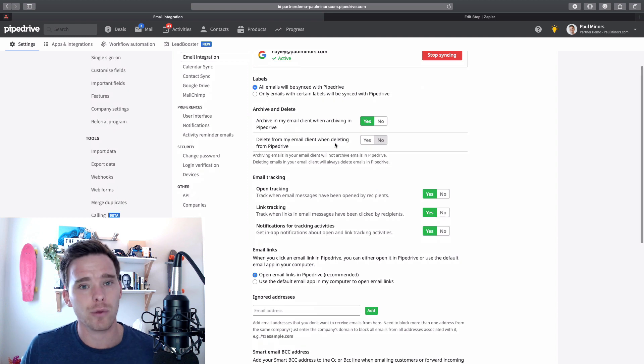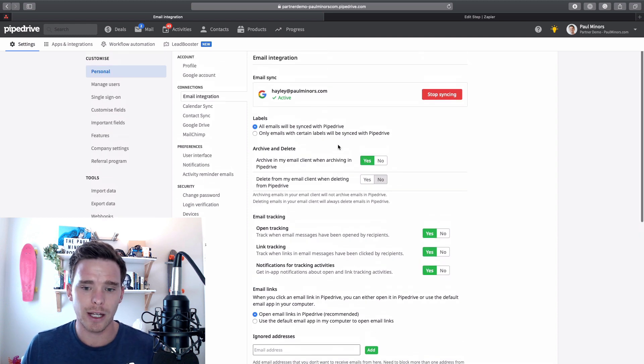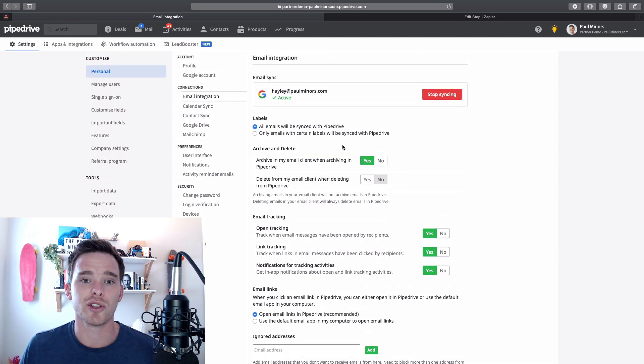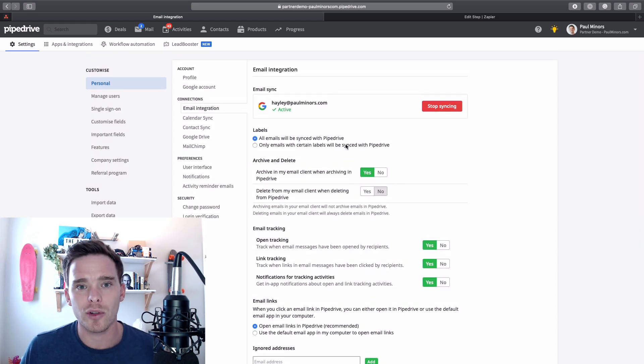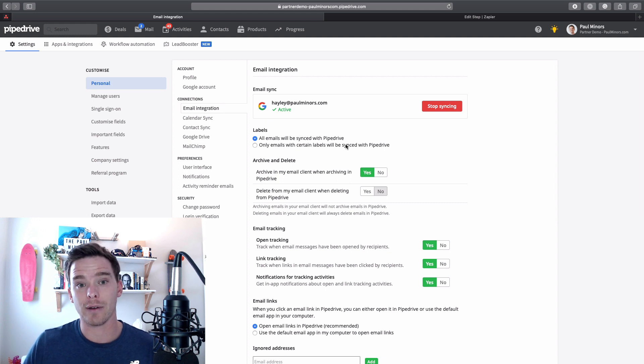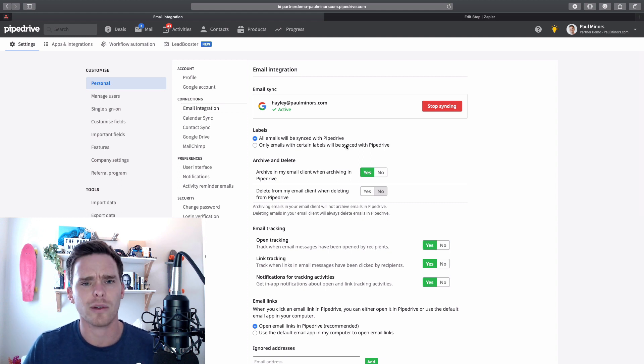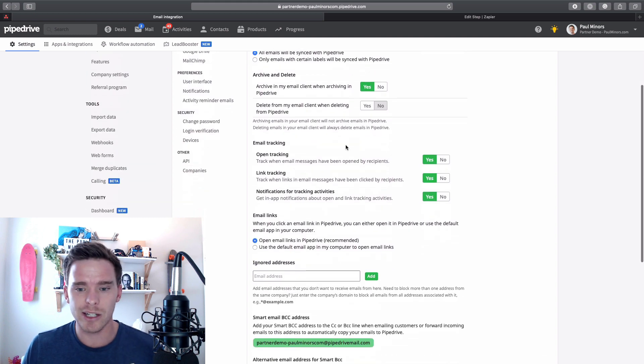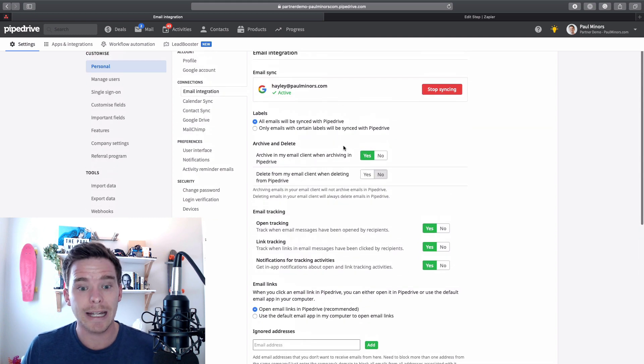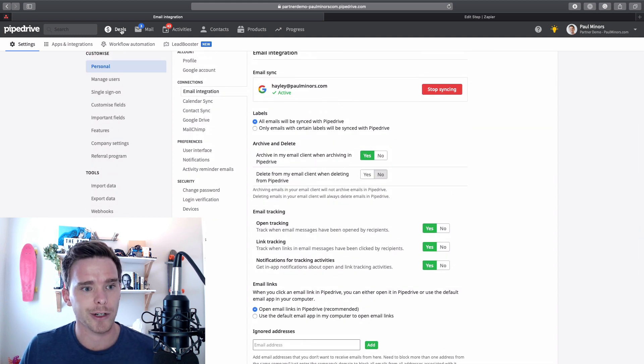You can see here I've connected an email address. It's very straightforward to do that. You can connect with most providers like Gmail. If you have an Outlook or a Microsoft 365 account, you can connect those kinds of accounts. And you can customize your settings on this page.